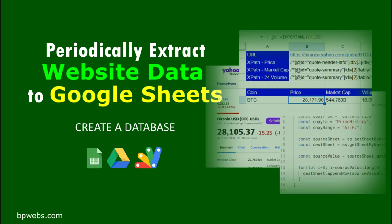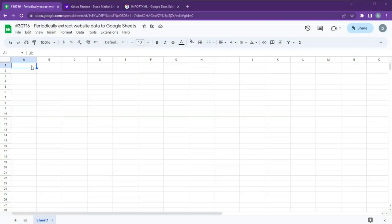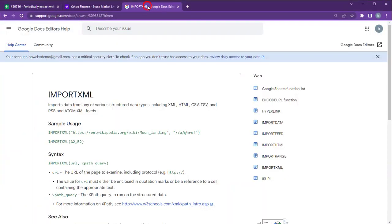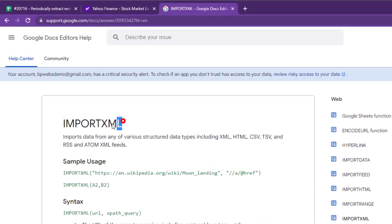Welcome to this video where we will learn how to periodically extract website data to Google Sheets. Firstly, we will explore how to pull website data to Google Sheets using the ImportXML function.